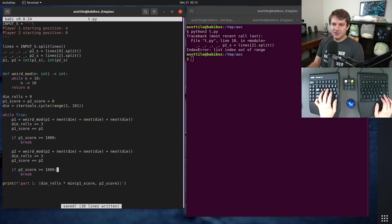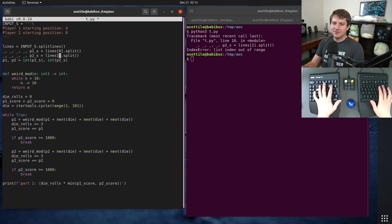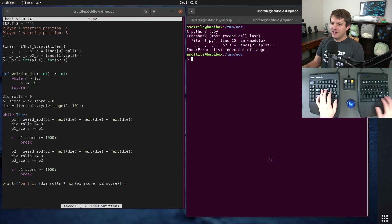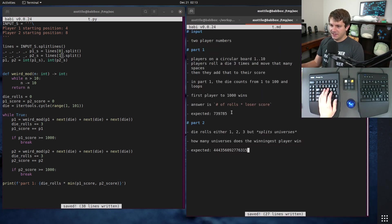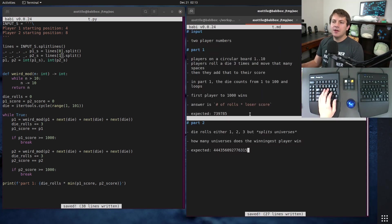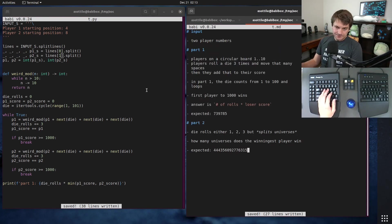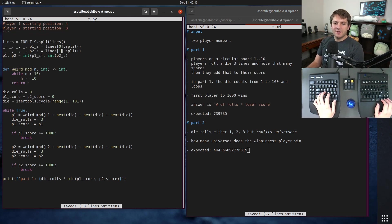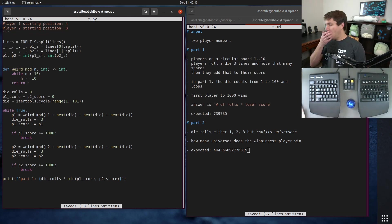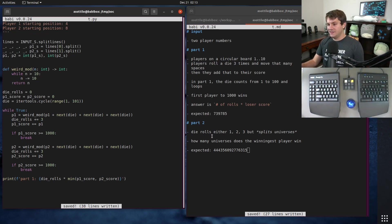We got an index out of range — oh, what am I doing? Fixed that. We get 739785. Cool, so that's part one, which is all fine and dandy.